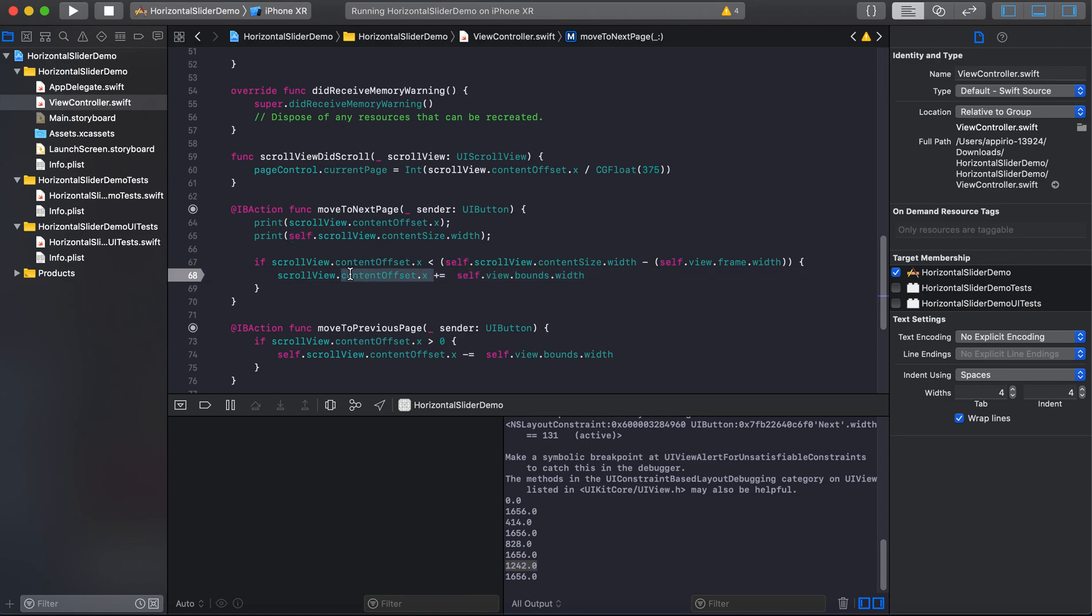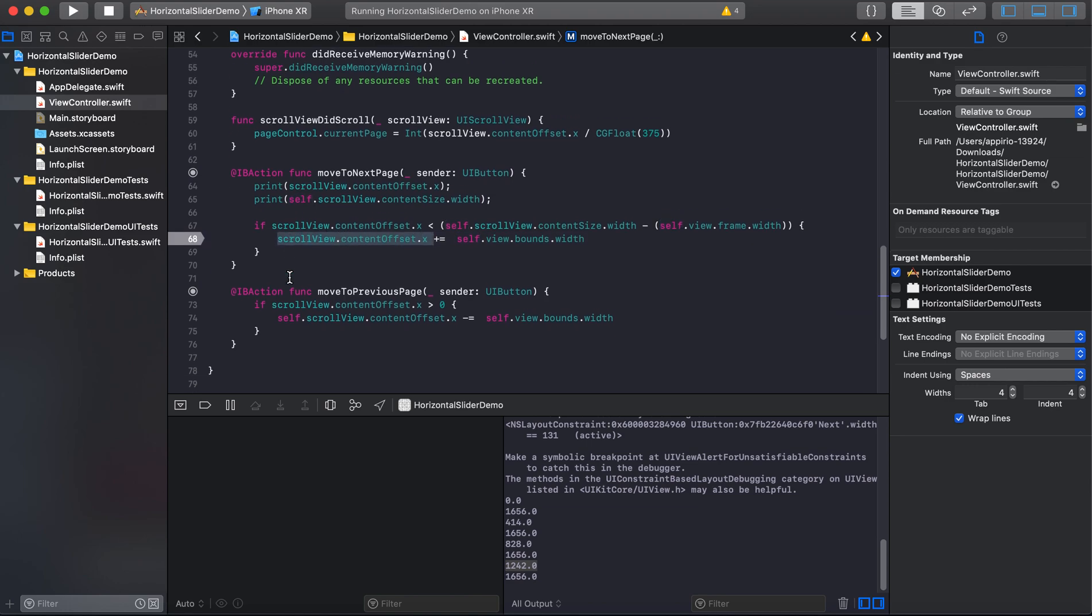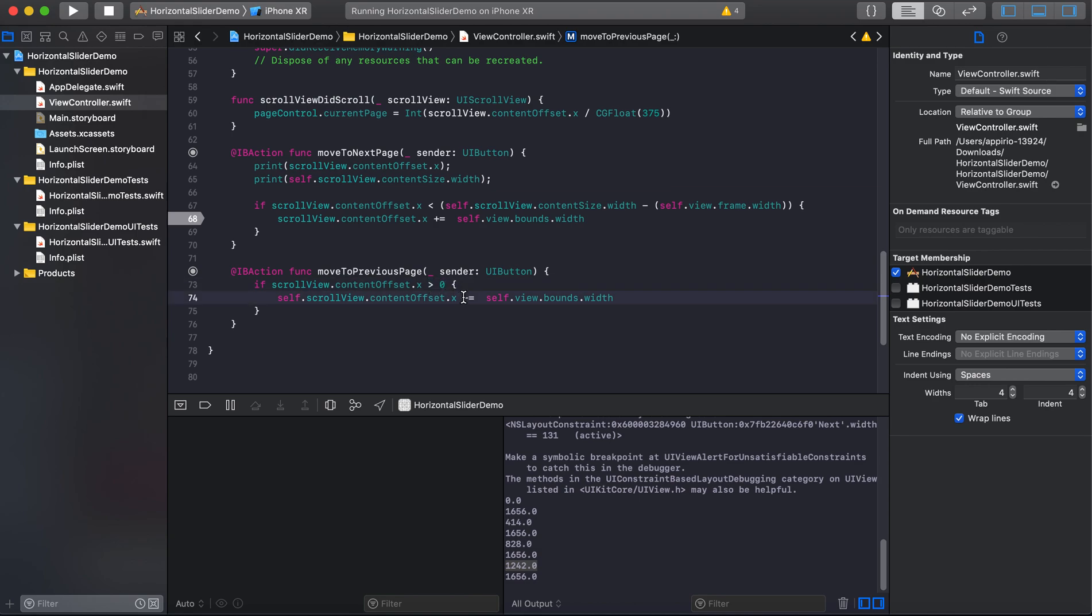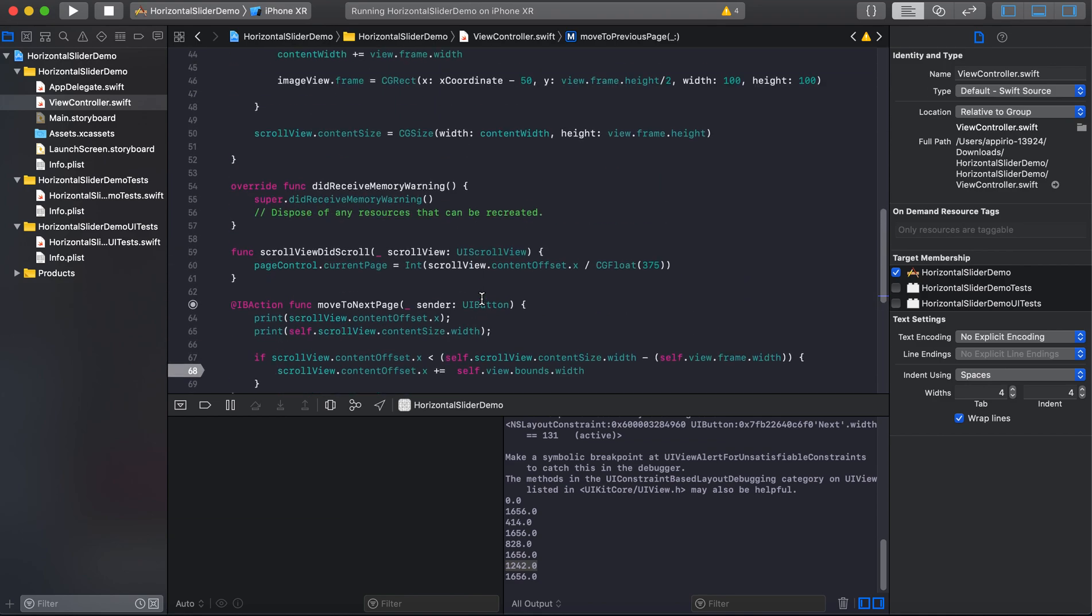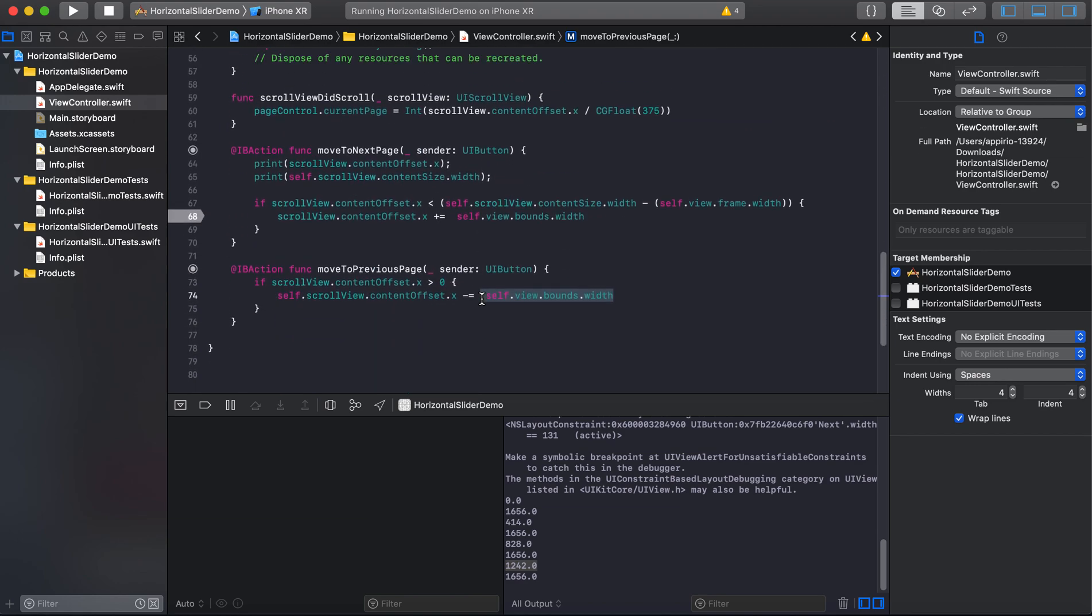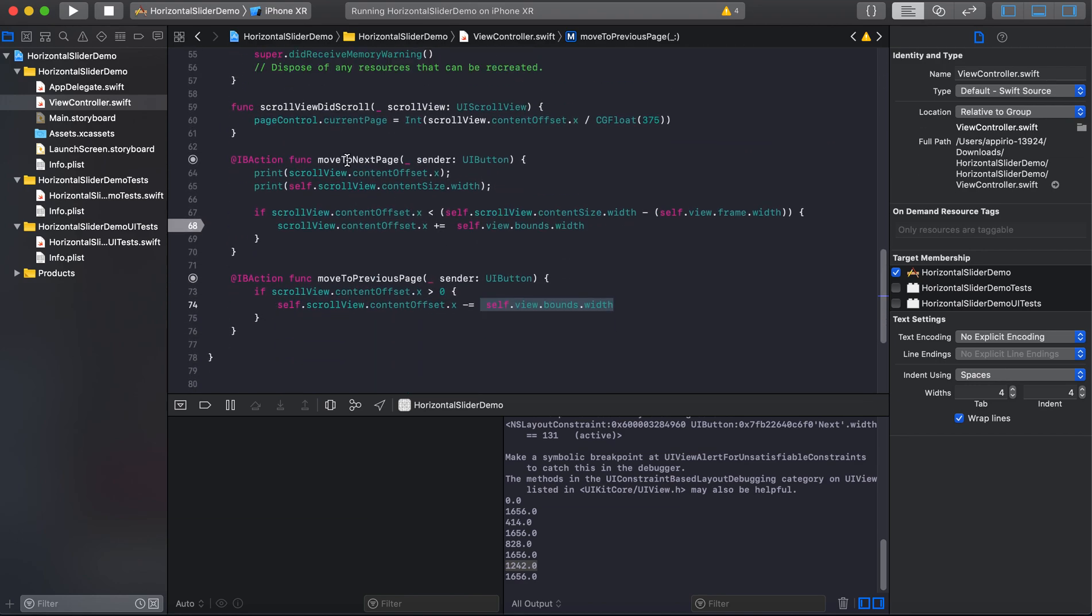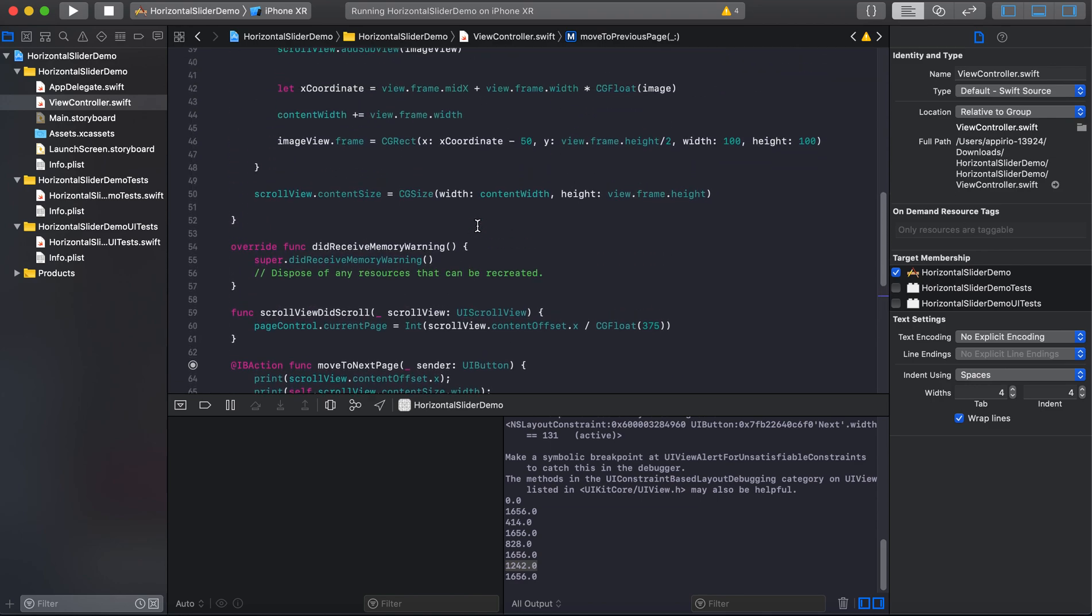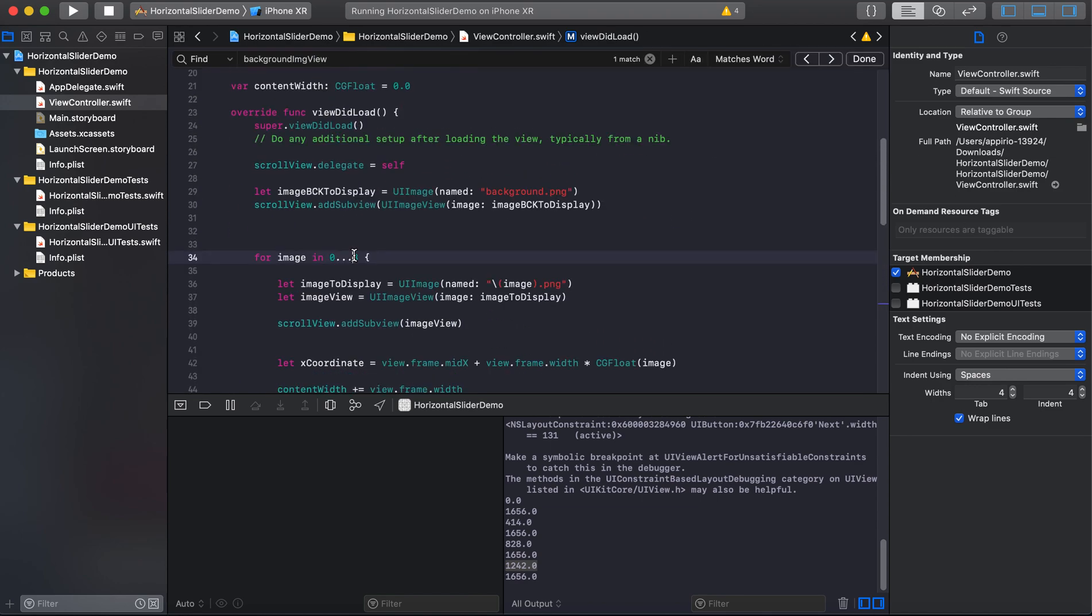Similarly, we will do for the previous page, but here we will check that it should be greater than zero and we will subtract with the bounds of our frame or our view. So I hope you have an idea how next and previous button is working.